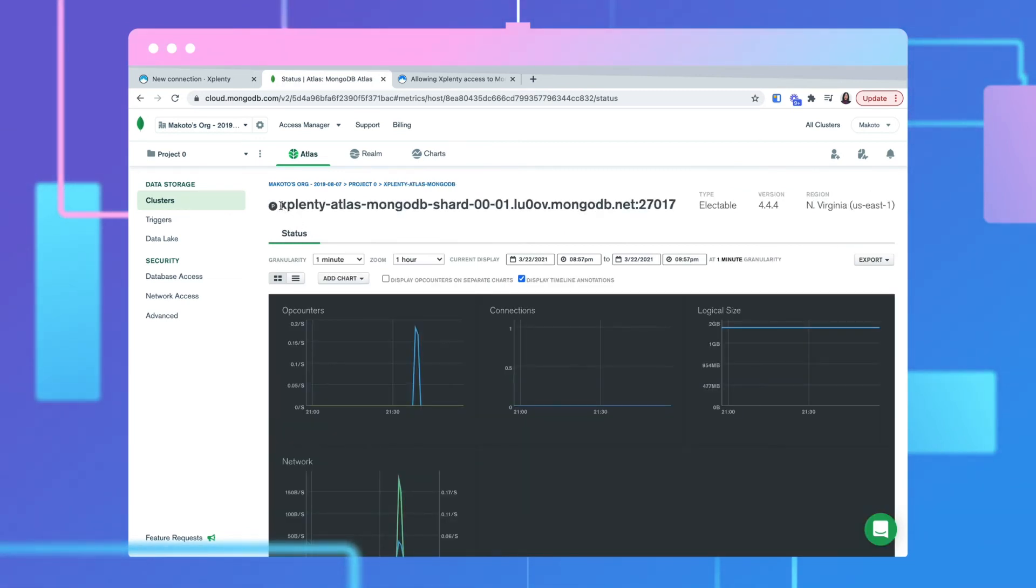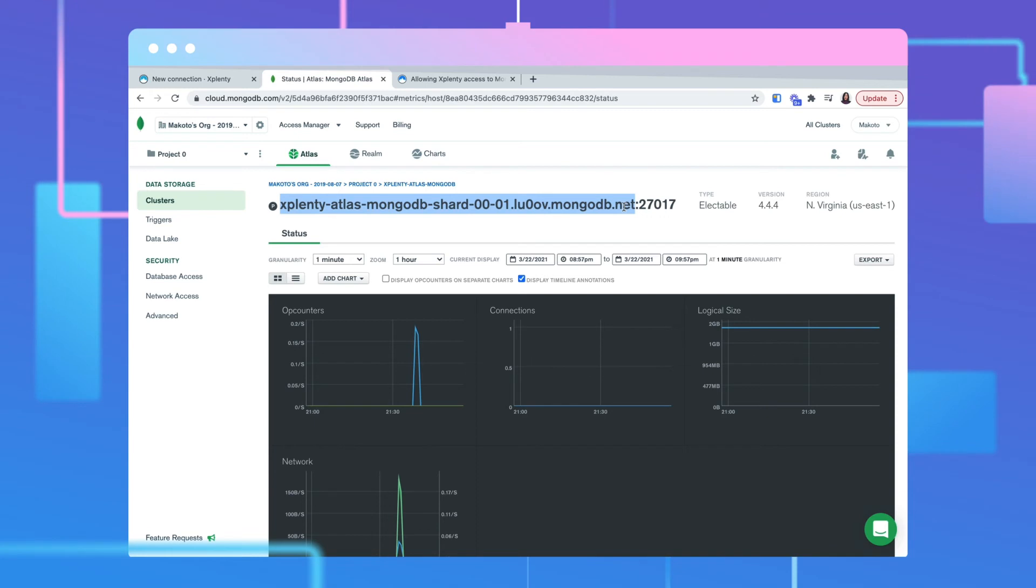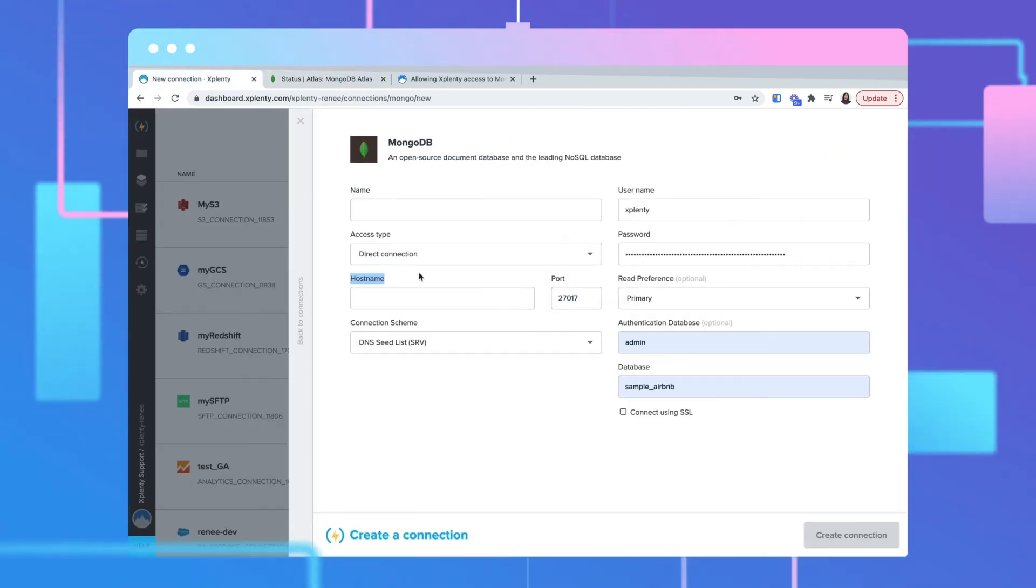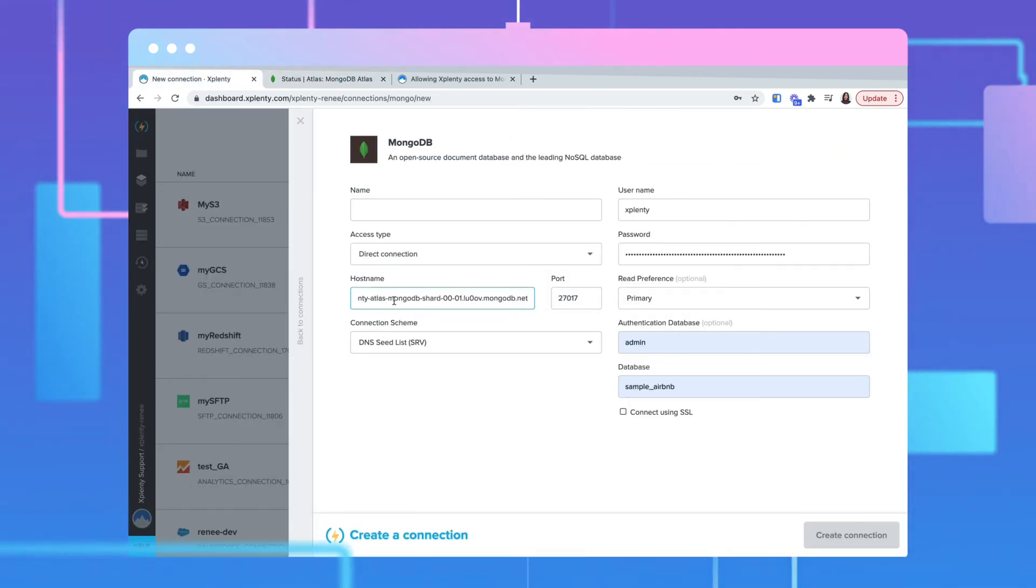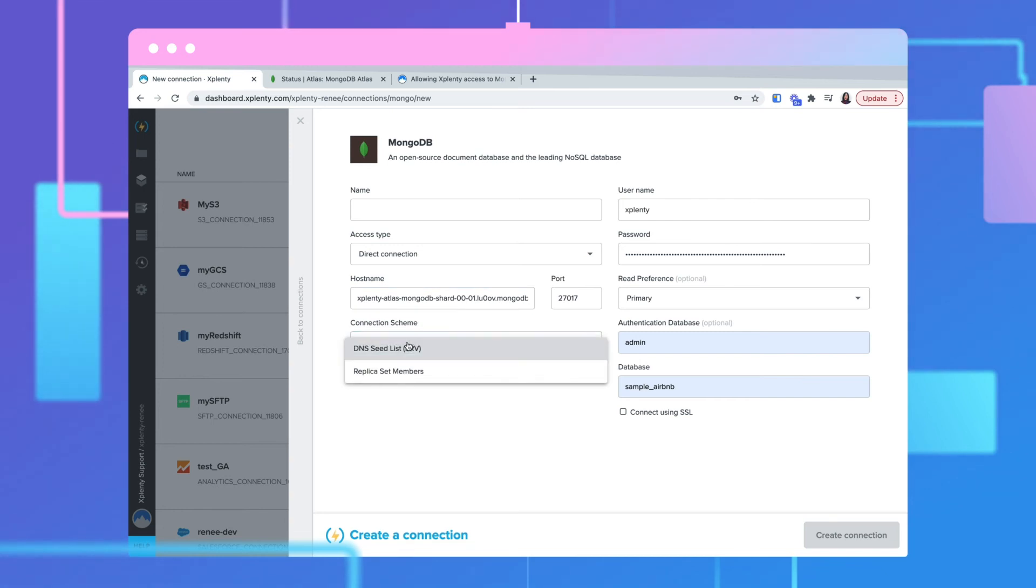Copy the string before the colon and paste it into the host name field in xPlenty. Set the connection scheme value. For this video, we will use replica set members.